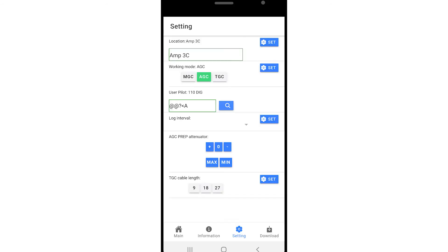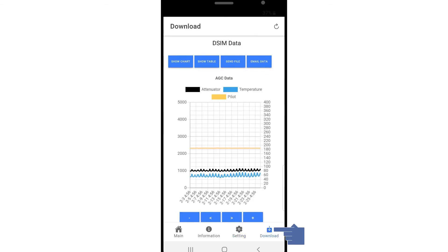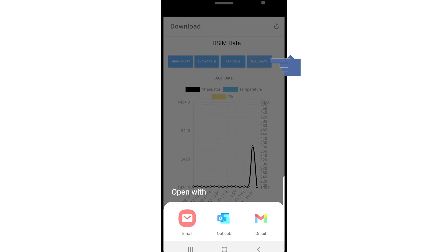To download collected data, navigate to the Download tab and press the Email Data button, then choose your preferred email app.